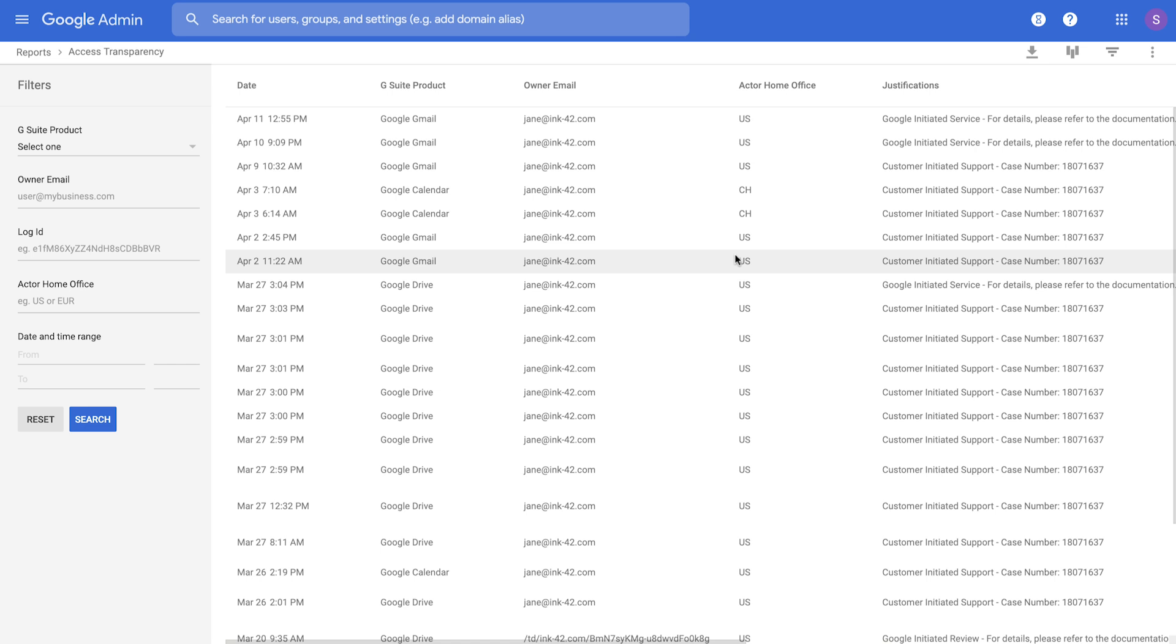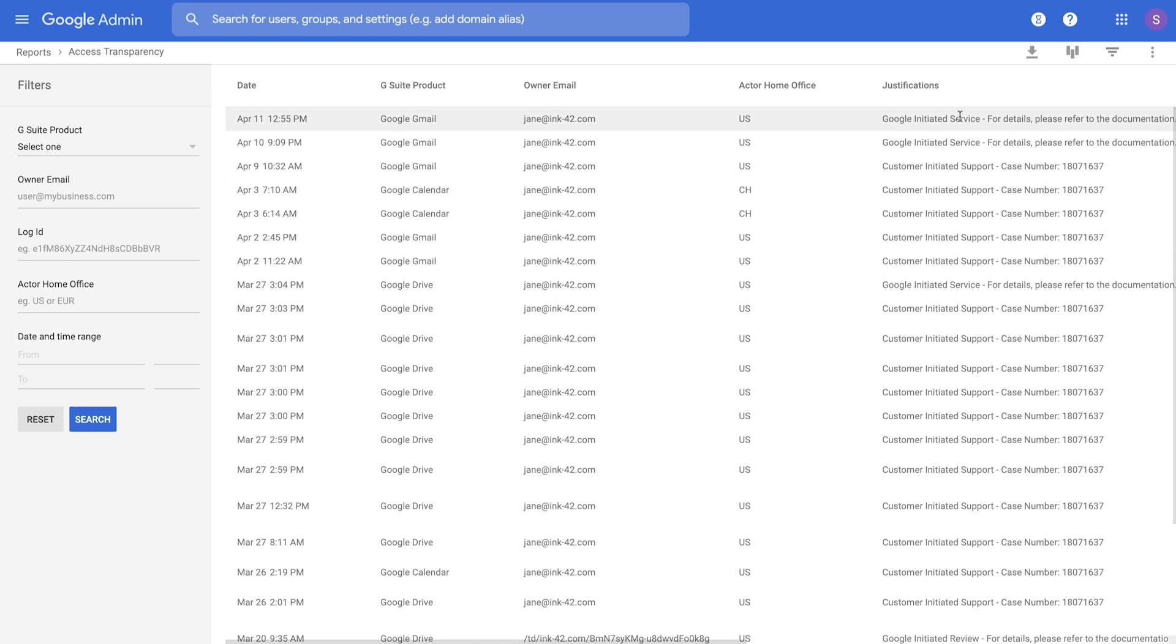Looking at the report, you straightaway get an idea of the G Suite products that have been accessed by authorized individuals at Google, along with the justifications for those access.